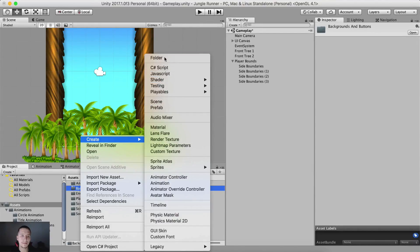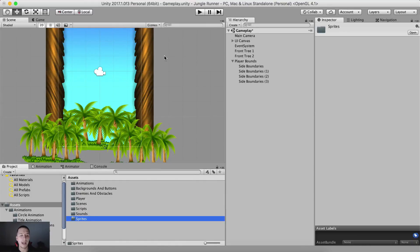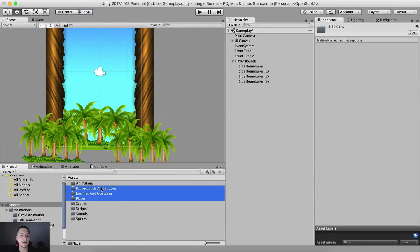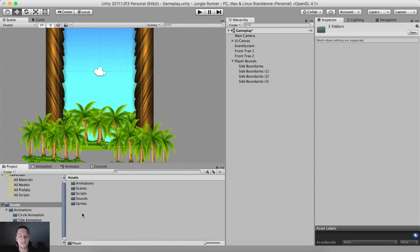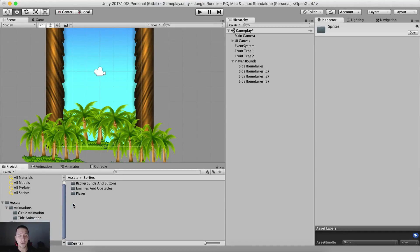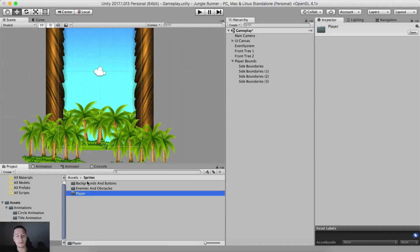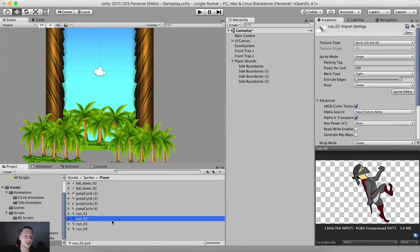We can create a new folder here — I'm going to name this one 'sprites' — and select player, enemies, obstacles, backgrounds, and buttons and put all of this inside of that sprites folder, just so that we group our sprites in one place. So if we go inside of our player folder, then sprites, then player, we have these player animations.